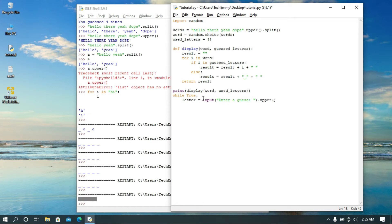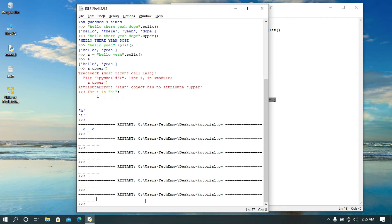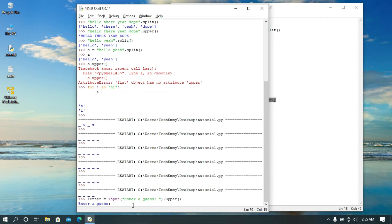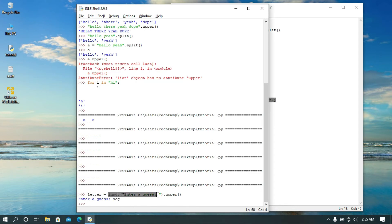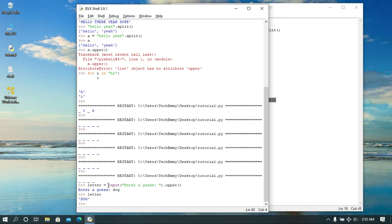Some of you might be wondering — is this possible? What happens is when you call your input function it asks the user for input. So let's assume the user types 'dog' — Python replaces the entire input call with 'dog', which is a string. Then what we're doing is calling the `.upper()` method on that string, which gives us uppercase 'DOG'. So Python replaces the input with a string and then we call `.upper()` which is a string method — that's what's happening here.